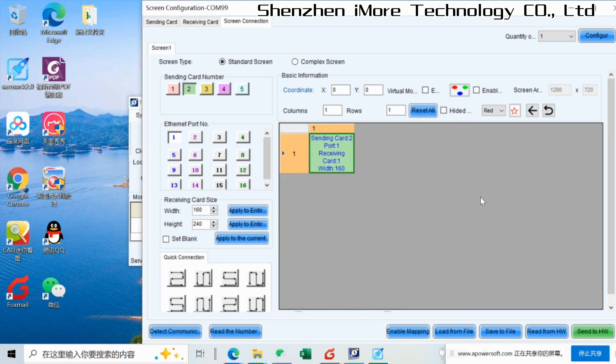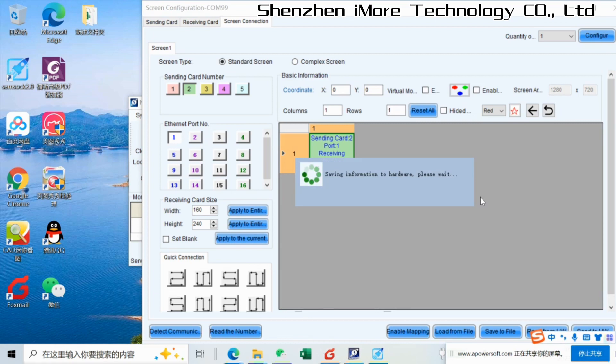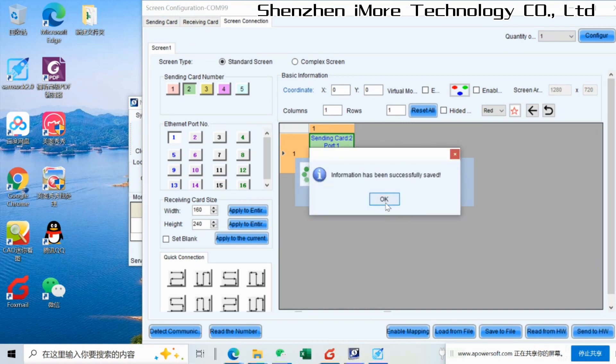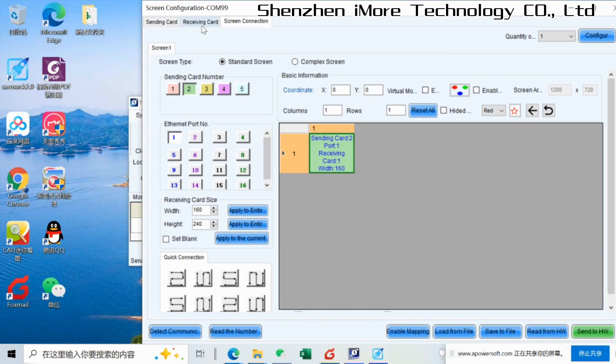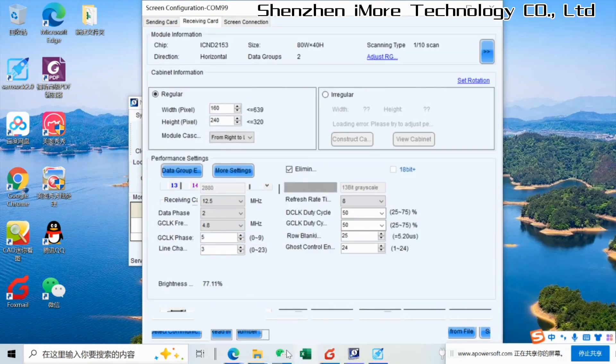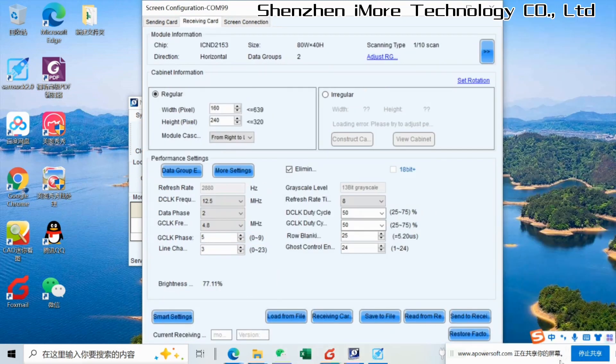After this step, you will see one single cabinet working. Hope this video will be helpful. Thank you.